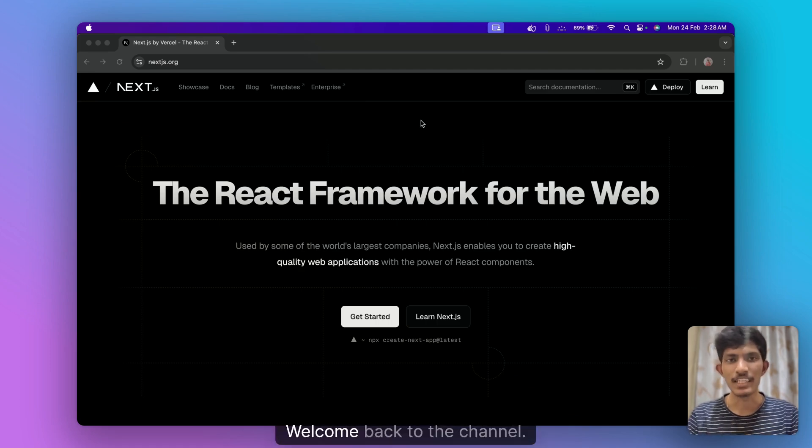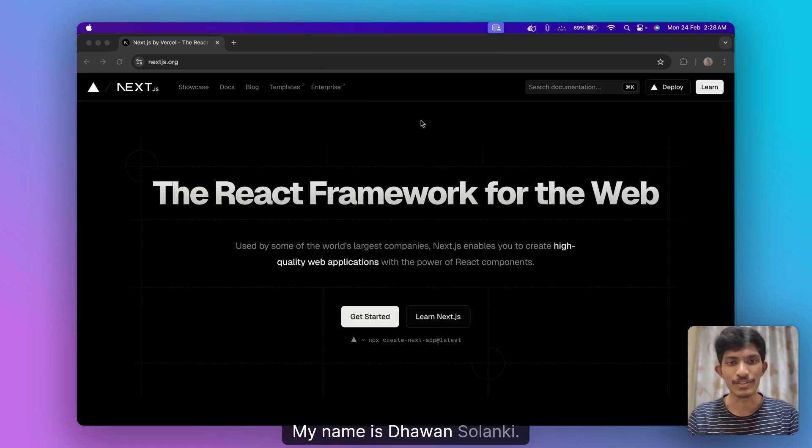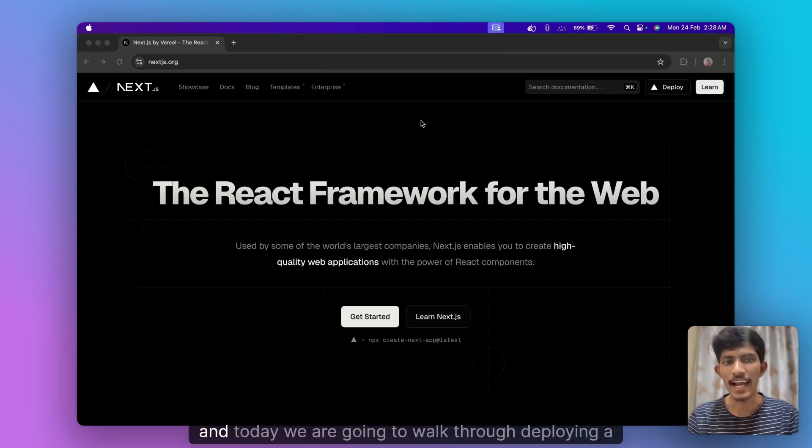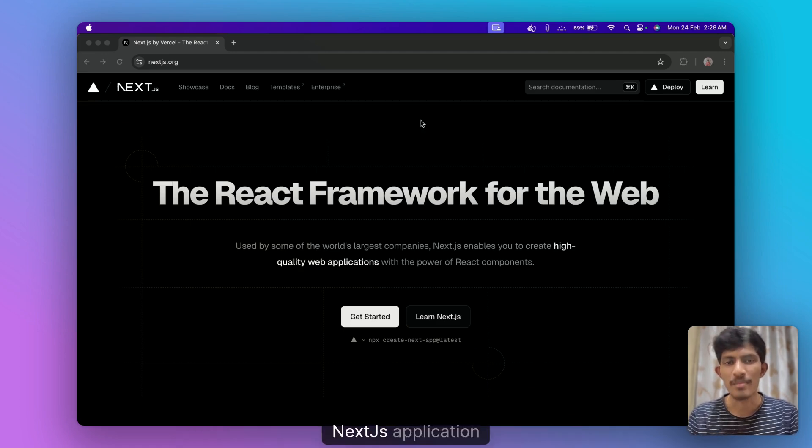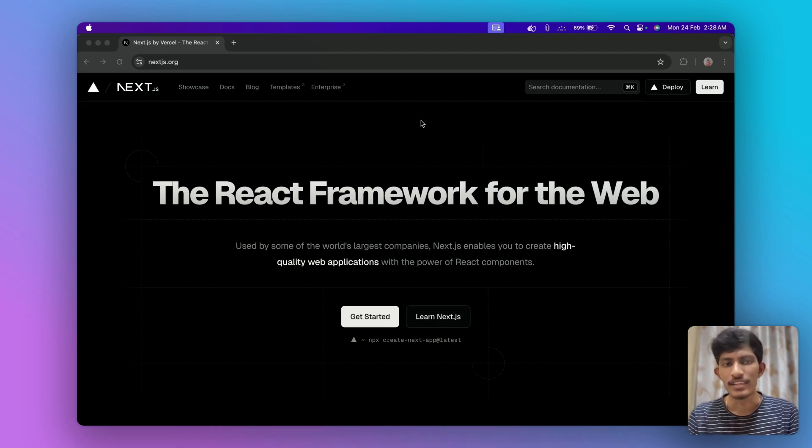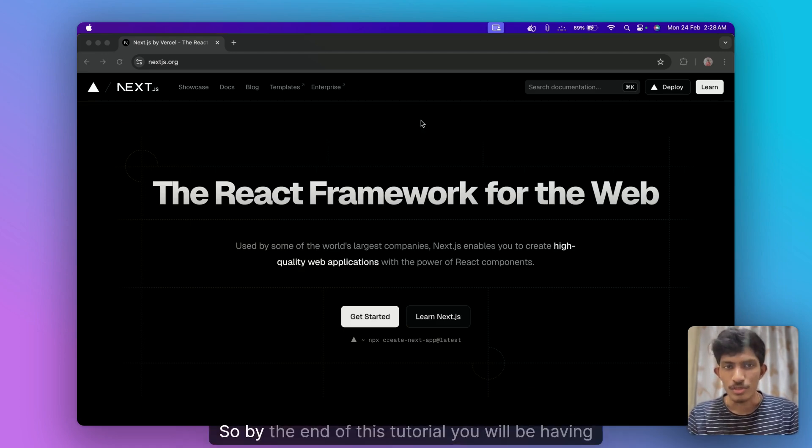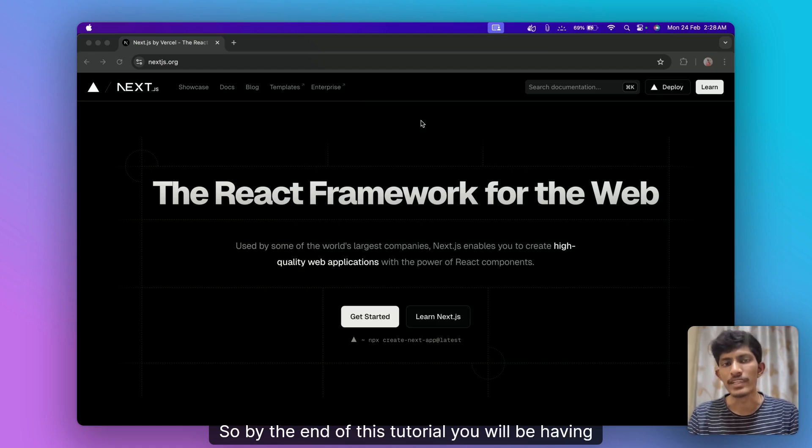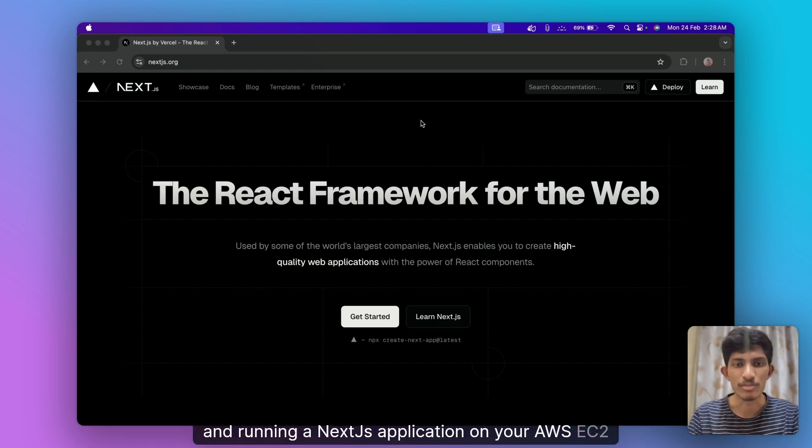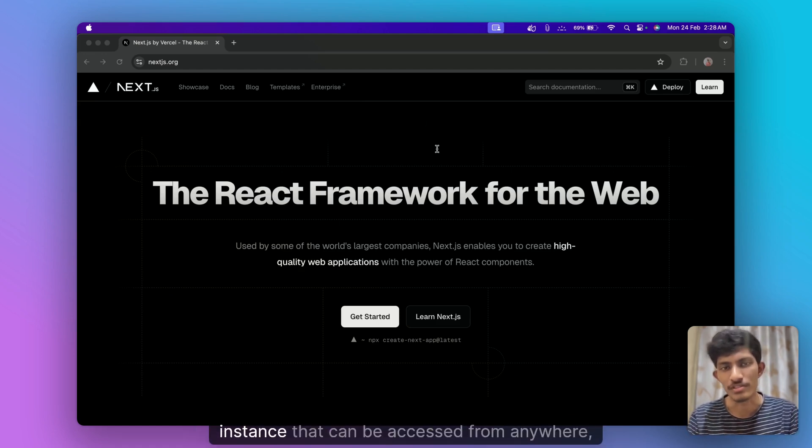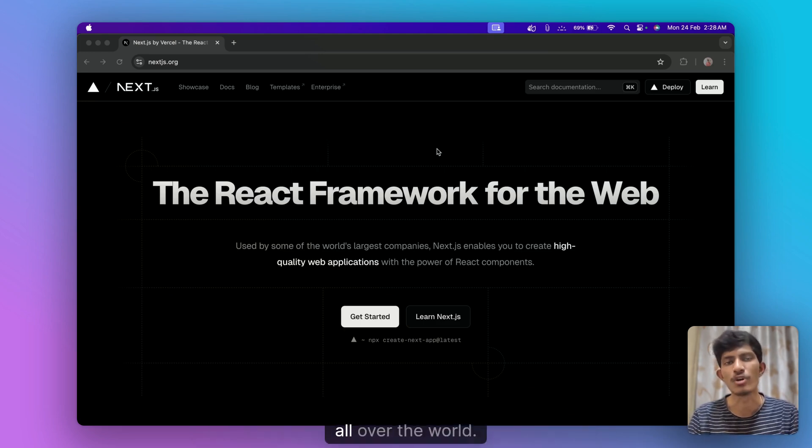Hey everyone, welcome back to the channel. My name is Devan Sulinky and today we are going to walk through deploying a Next.js application by using Docker. So by the end of this tutorial you will be having and running a Next.js application on your AWS EC2 instance that can be accessed from anywhere all over the world.